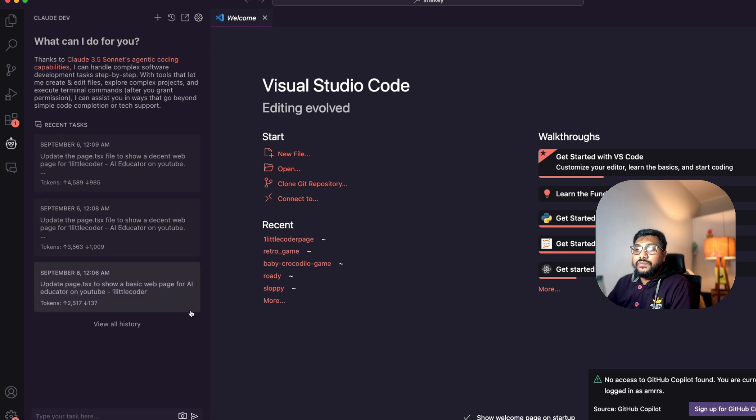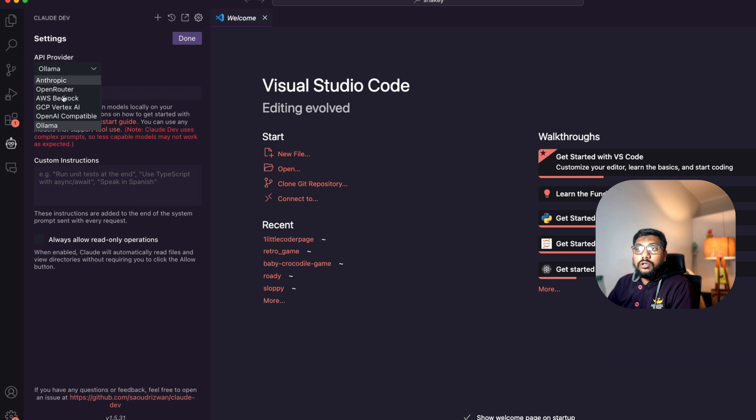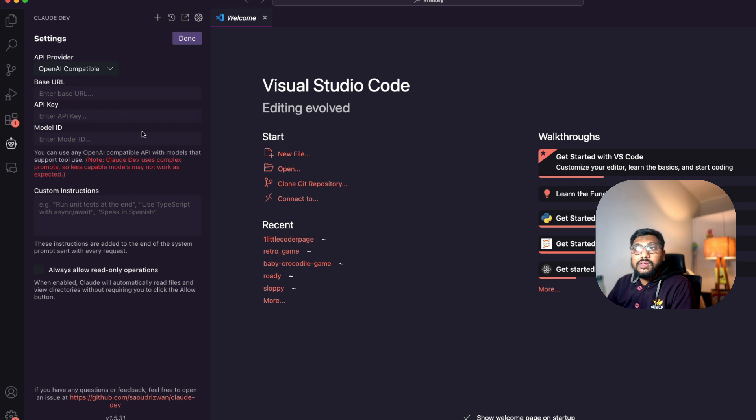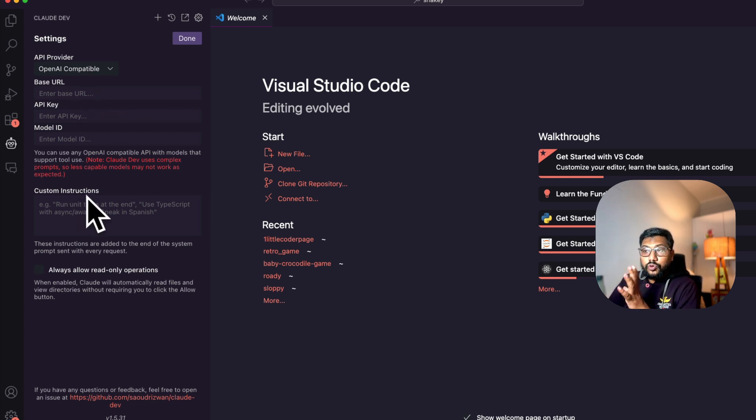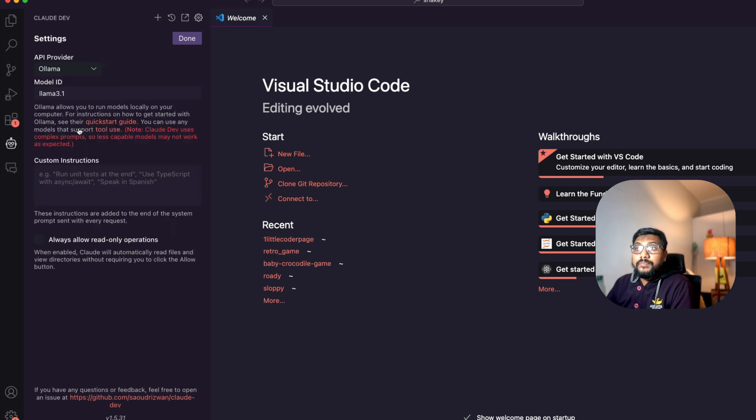Now I'm going to do Command Shift P. After I do that, you can see there's a Show Claude Dev option here. I'm going to go with the Show Claude Dev option. The first thing is you have to click the gear icon. After you click the gear icon, you select the models.